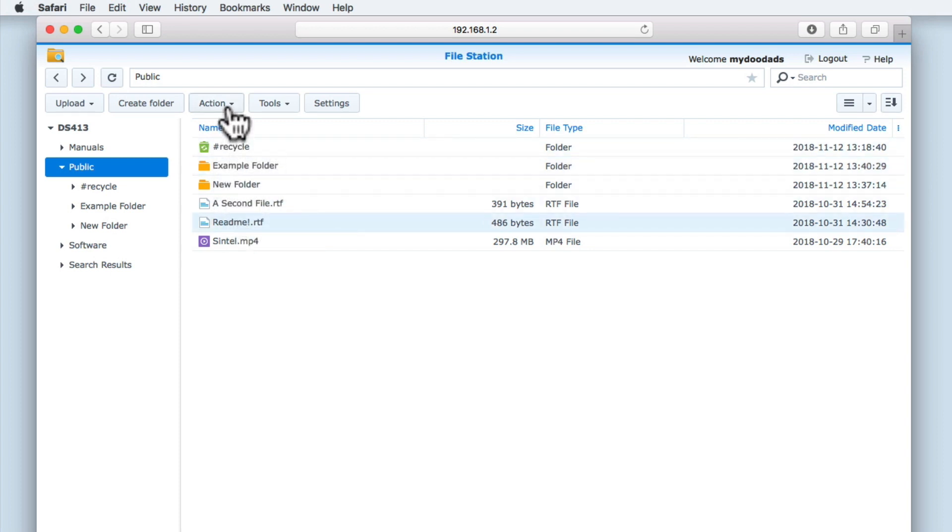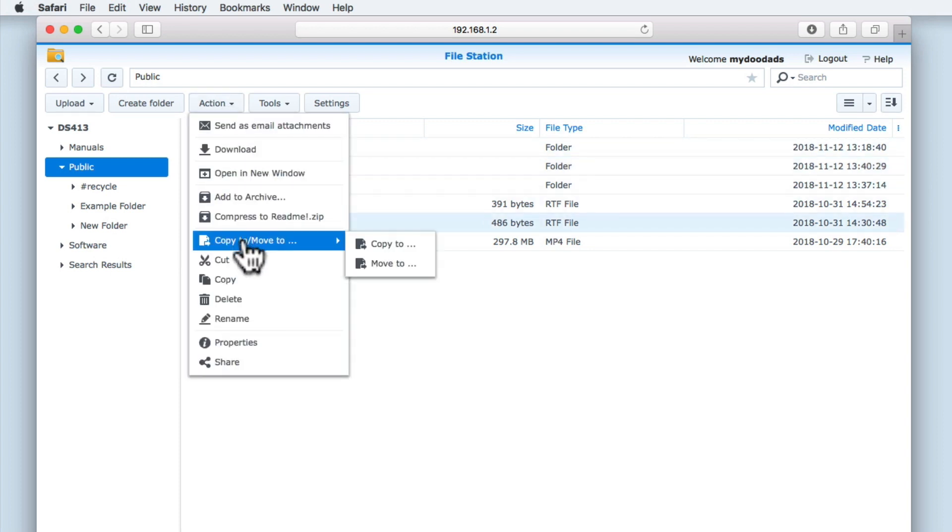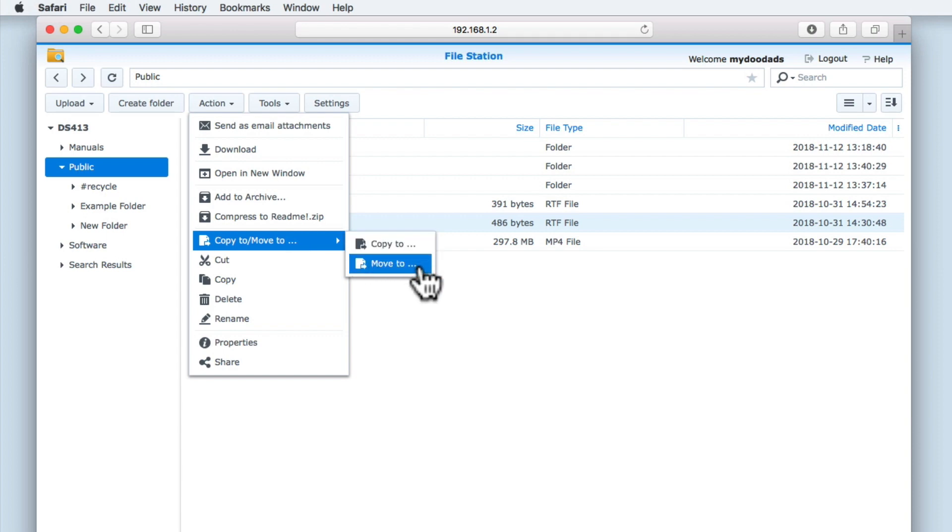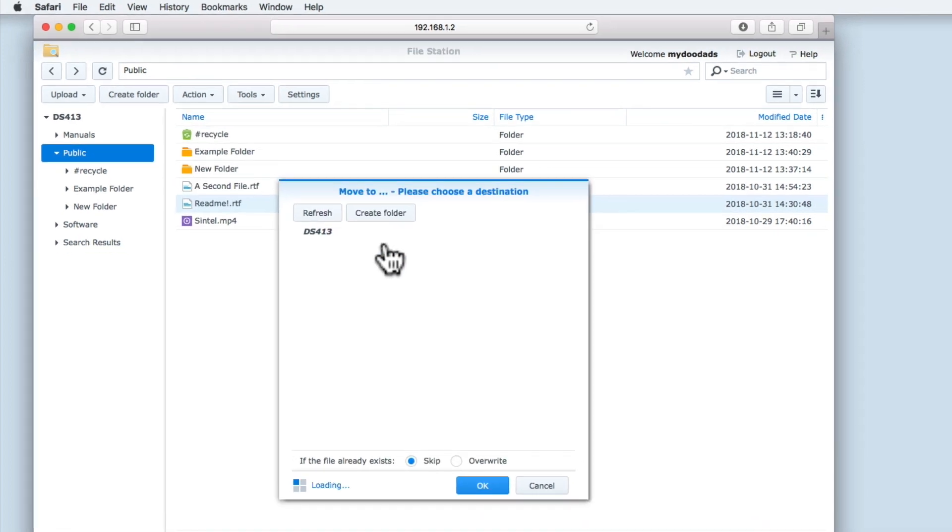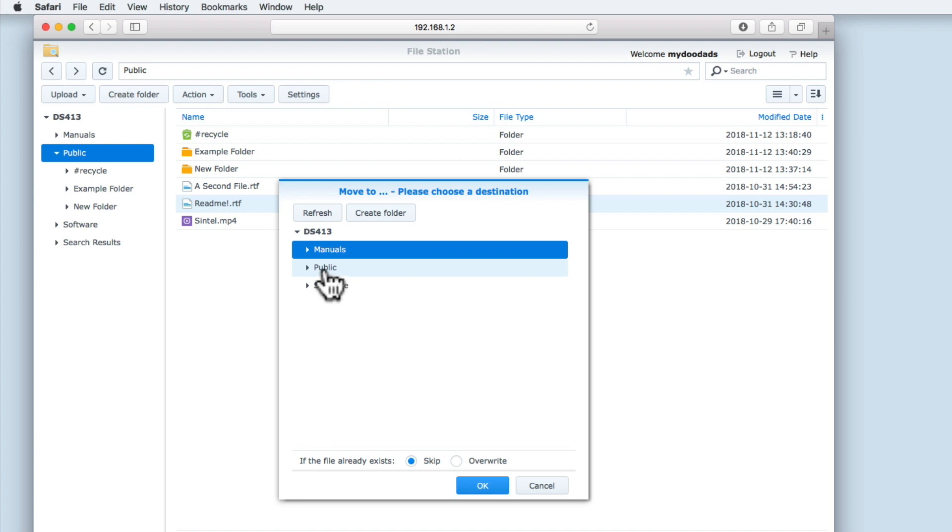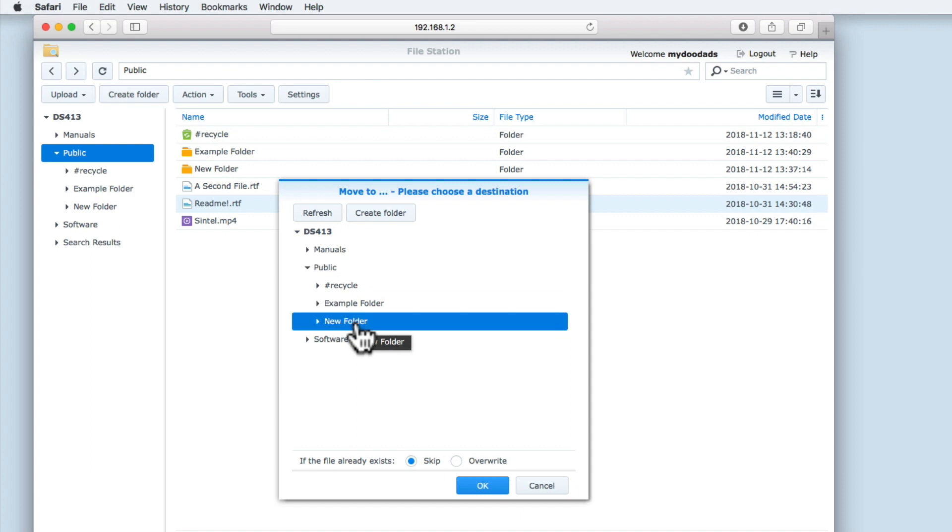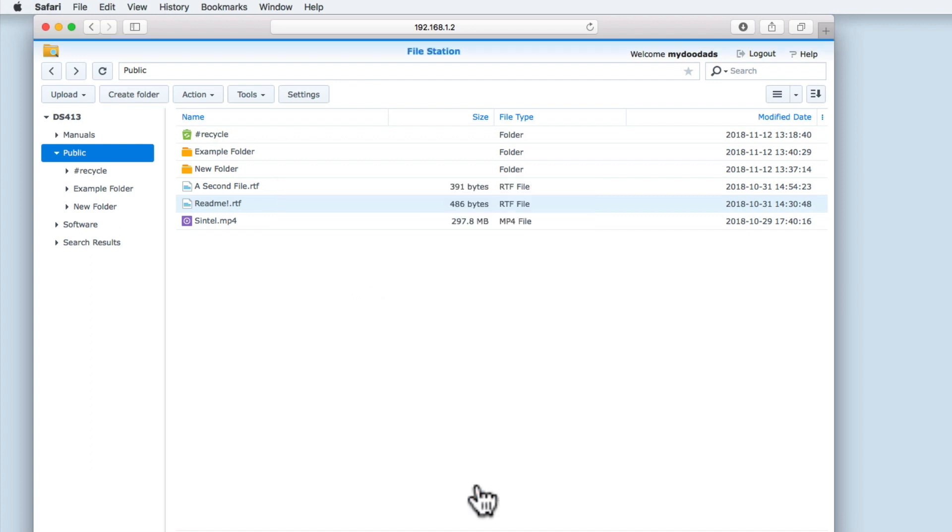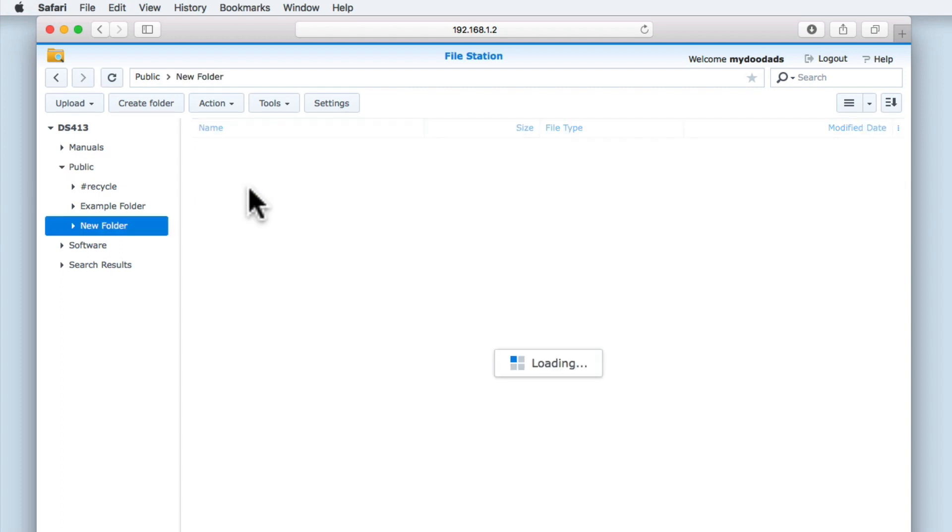The option Move To is similar to the Copy To command. However, rather than duplicate a file and then place it in a different location, Move To will simply move a highlighted file to a different place on our network share. You can see that the README file no longer appears in the top tier of our public folder, but instead is now stored in New Folder.